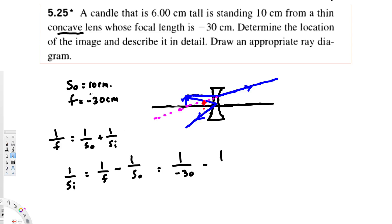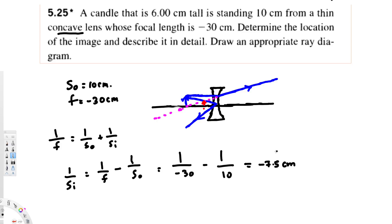Plugging in: 1/f is 1 over negative 30, and the object distance is 10, so minus 1 over 10. If you calculate this, you get s_i = negative 7.5 centimeters. Since we are getting a negative answer for the image distance, this image is virtual.